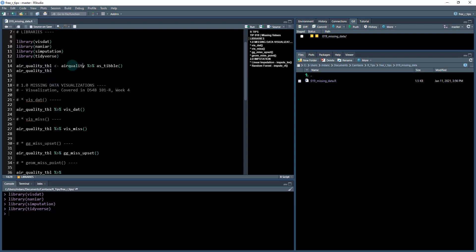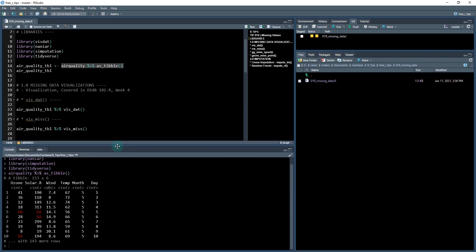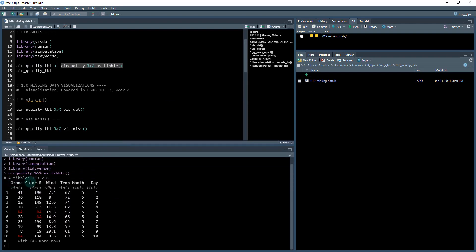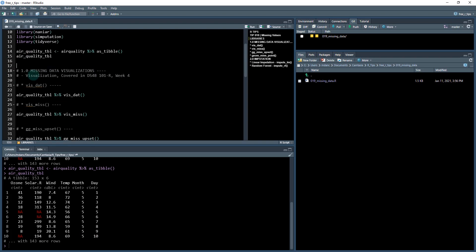The data set that we're going to be working with is called air quality. I'm going to convert that to a tibble and it's going to look something like this. We can see that it's got 153 rows, six columns, and we've got some missing values in here. I'm going to save that as air quality tibble, and we're going to go down through that and work with it in this R tip.